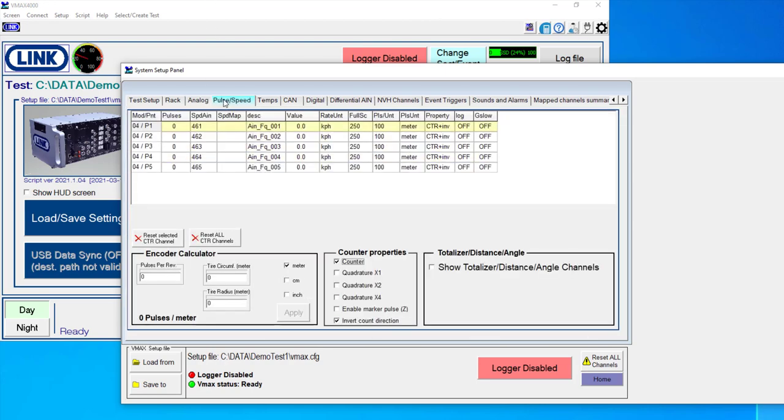I have a pulse speed input module installed, which we use for GPS sensors or wheel encoders and things like that. You'll see that I have five inputs that are available through the pulse channels here.